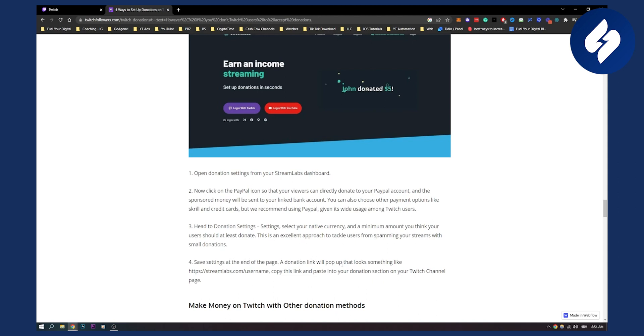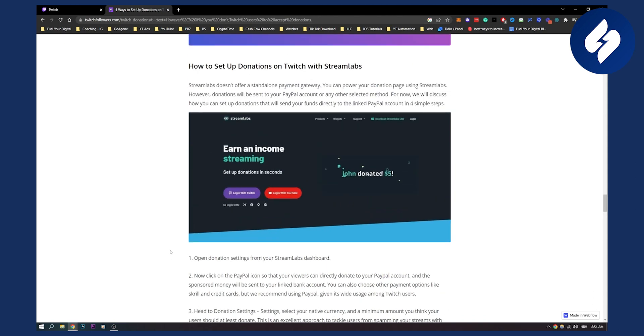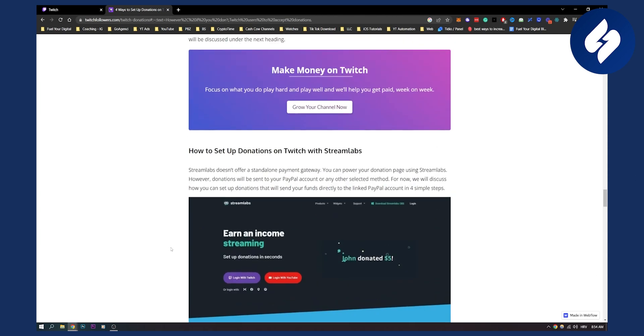A donation link will pop up that looks something like Streamlabs slash your username. Then you copy that link and paste it in the donation section of your Twitch channel page. So that's basically how to do it.